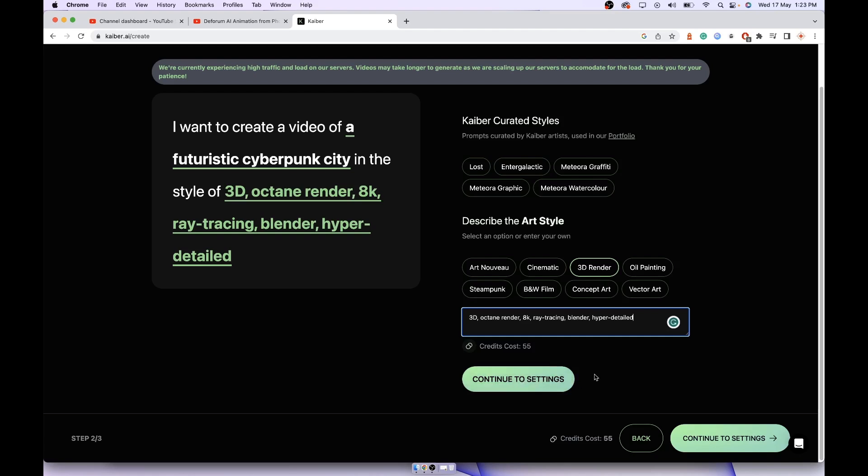This is how most of the people are making videos on TikTok and Instagram that are going viral. This used to be free, that's why you saw many of these videos, but now it's paid because the load on the server is very high.